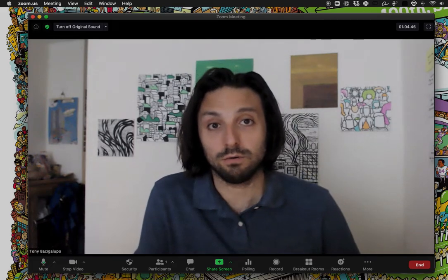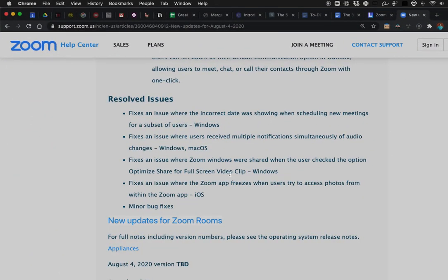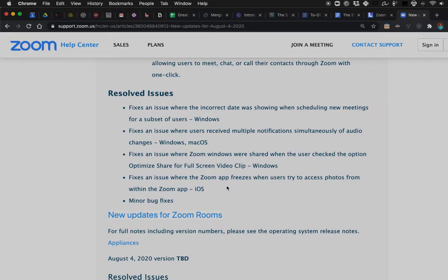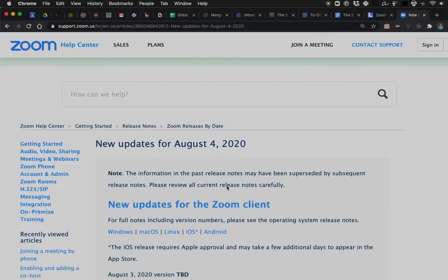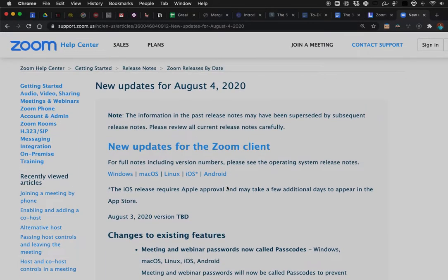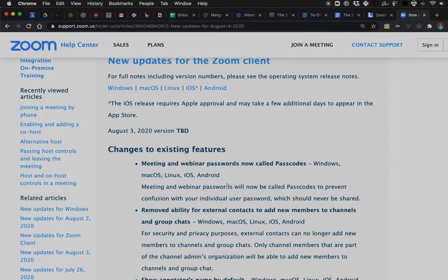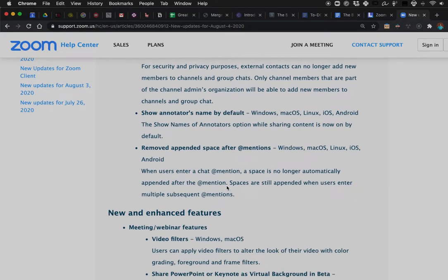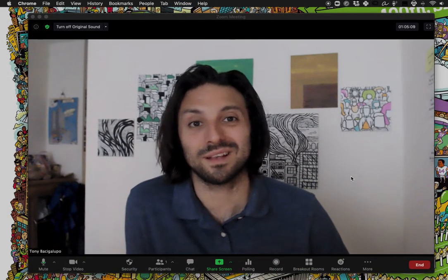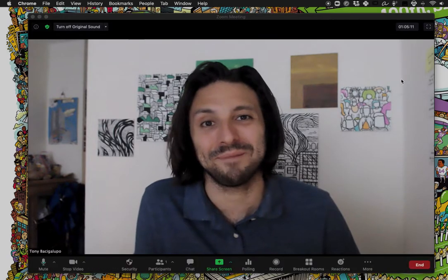There are a bunch more features around how they handle chat, some security upgrades, and a whole bunch of other handy features. Check out the notes in Zoom's updates to get into all of the specifics. Just wanted to share all of that with you — hope you found it useful. Happy zooming! I think we've got some fun new stuff to play with.